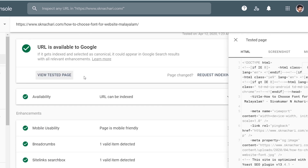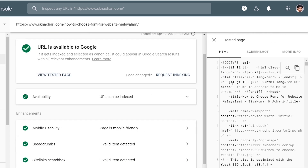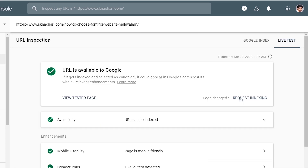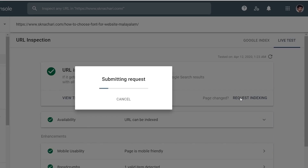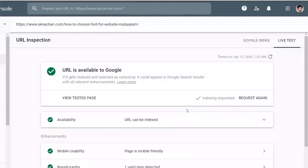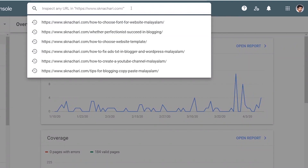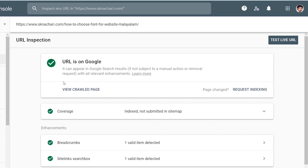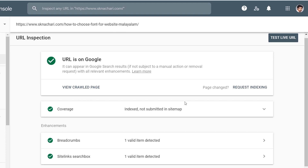It's not the details — it's not the crawl or meta tag. Request indexing. Submitting request. URL was added to the priority crawl queue. Submitting a page multiple times will not change the queue positions or priority. Got it. We will search again. URL is on Google.